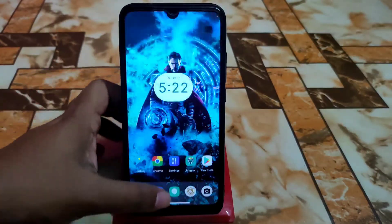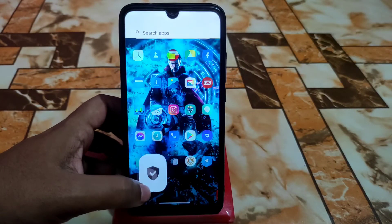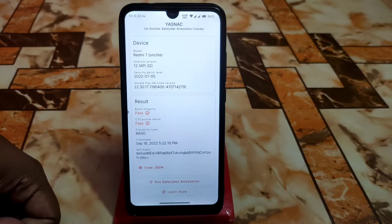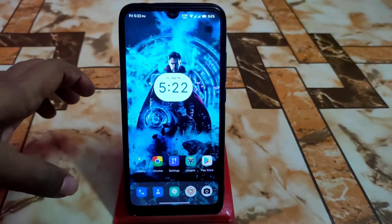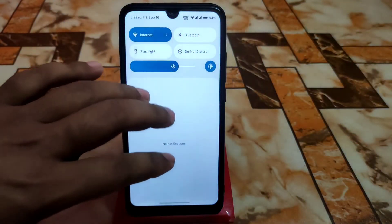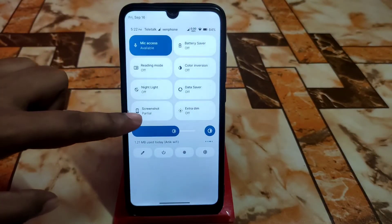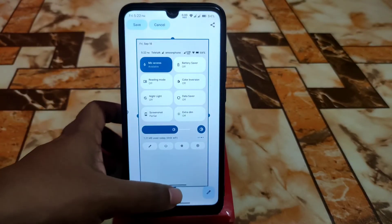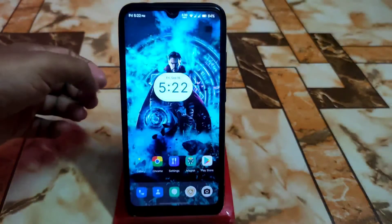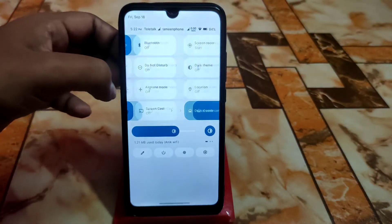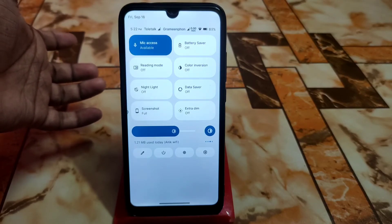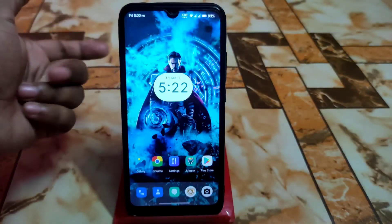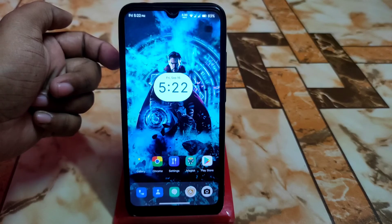Safety net is passed by default — no issues there. For screenshots, you can take a partial screenshot directly, and you can switch between partial and full screenshot from the control center. Everything is working fine with no issues. If you want to use this ROM in your daily life, you can definitely do that. Thanks for watching.